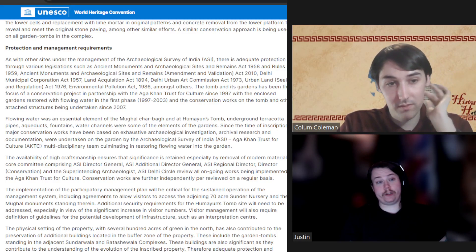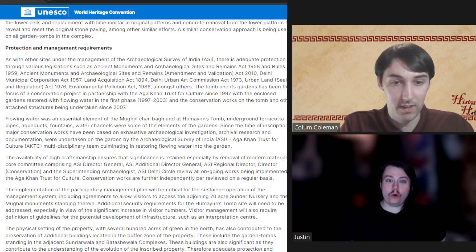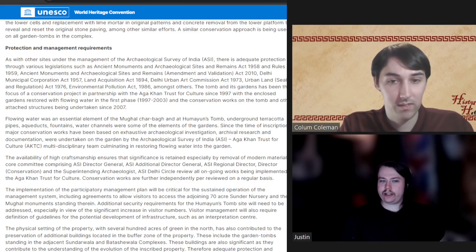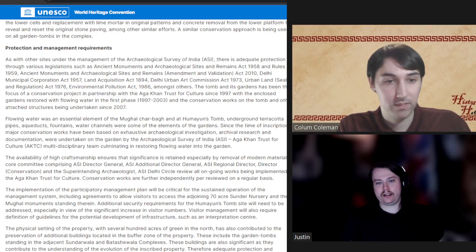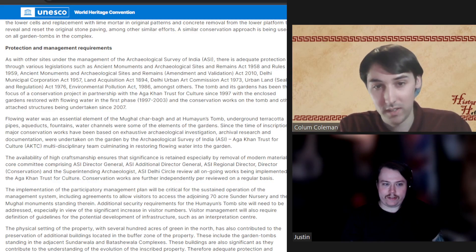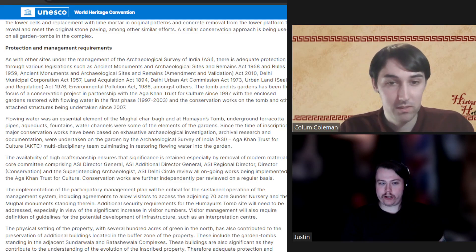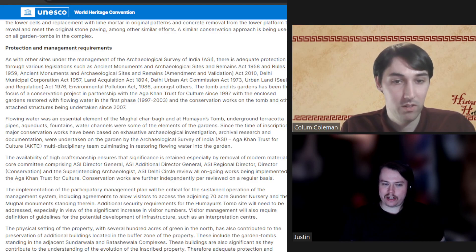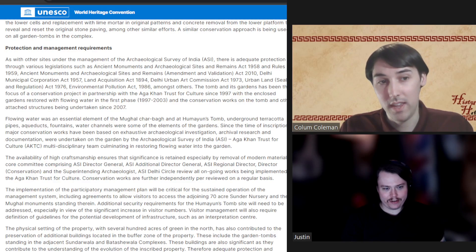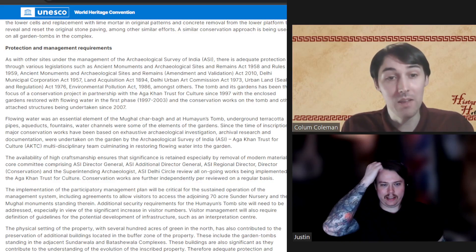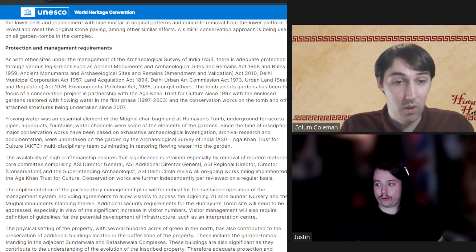The site is under the management of the Archaeological Survey of India, and there's a ton of legislation including the Ancient Monuments and Archaeological Sites and Remains Act of 1958 and Rules 1959, the Ancient Monuments and Archaeological Sites and Remains Amendment and Validation Act 2010, the Delhi Municipal Corporation Act of 1957, the Land Acquisition Act 1894, and many more. The UNESCO World Heritage listing notes nine unique regulations dating back over 100 years.